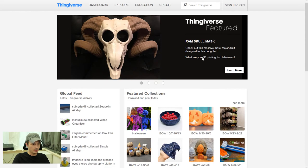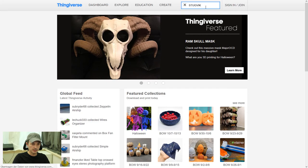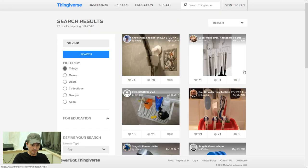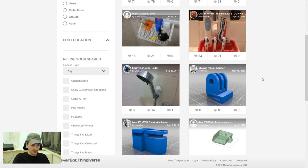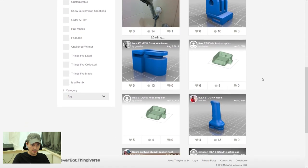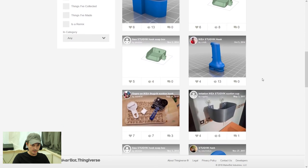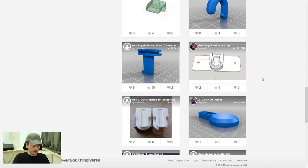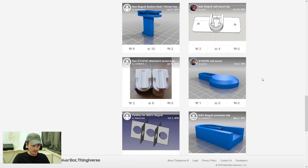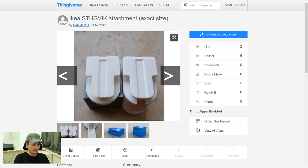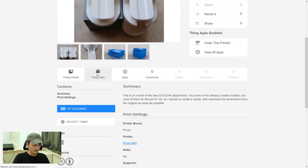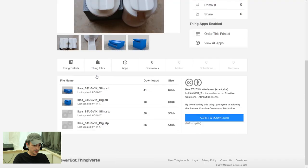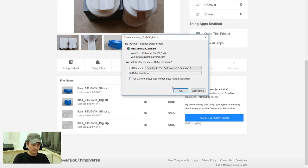Now we go to Thingiverse and look for the hook to connect it with the suction cup. You can see there's a lot of pre-made designs already, but we are looking for the hook, and there it is. I will put the link in the description below. Go to thin files and then go to the slim version because we don't need a thick one, and just save it somewhere.